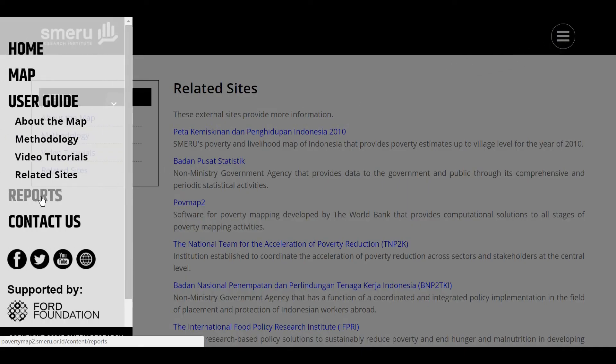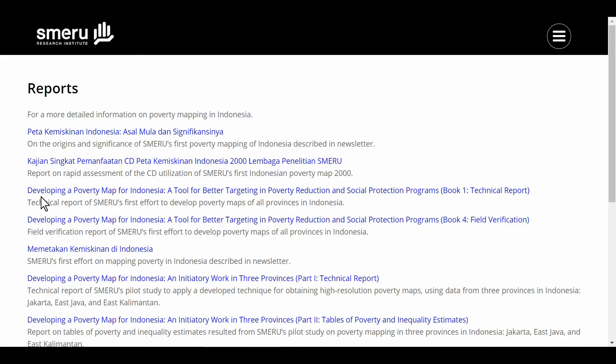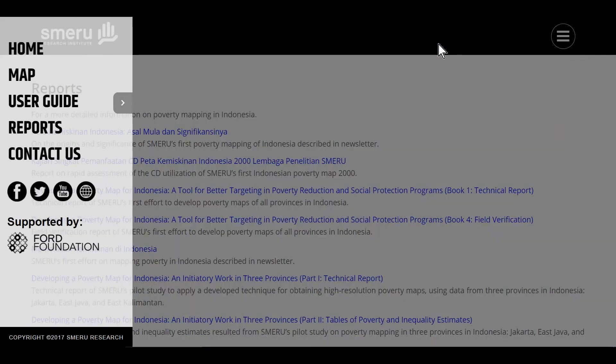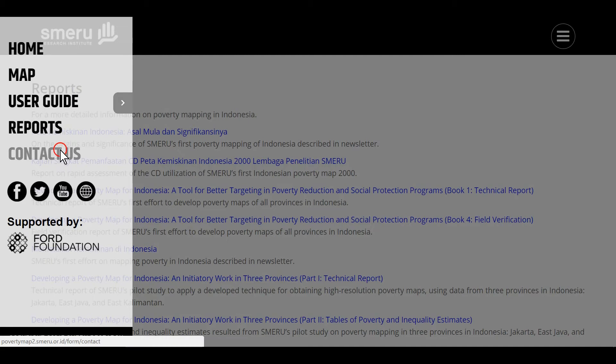Hit reports to access supporting documents related to the map. If you have any questions or comments about the map, fill out the form and contact us.